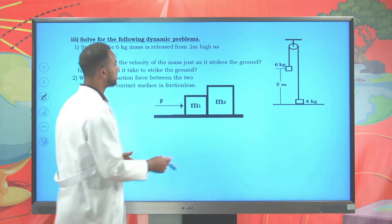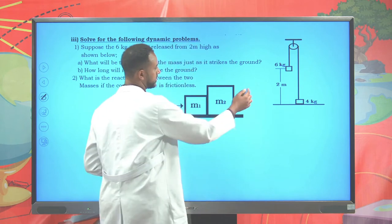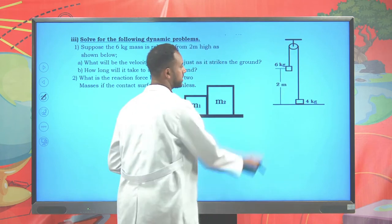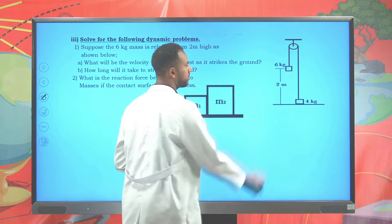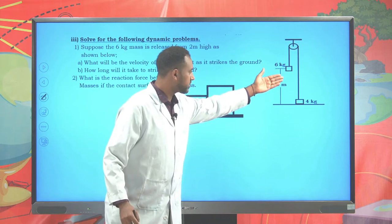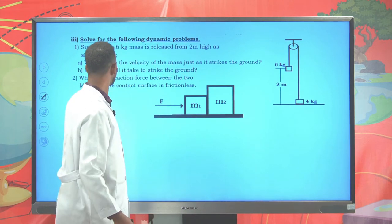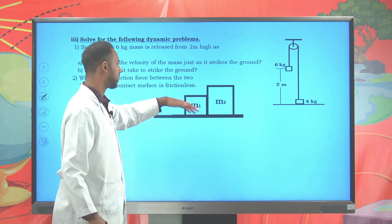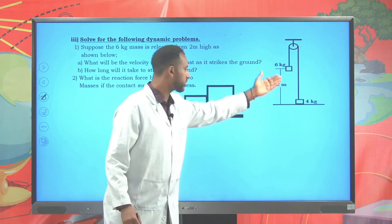Suppose here you have a six kilogram mass and a four kilogram mass attached, and the pulleys are said to be massless and frictionless. The six kilogram mass is released from a height of two meters. As it moves downward and strikes the ground, the question asks: what is the velocity of the mass as it strikes the ground, and how long will it take to reach the ground?